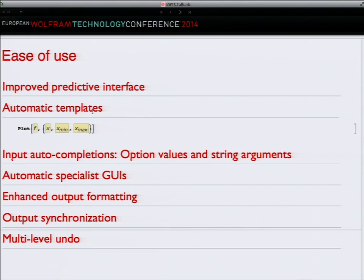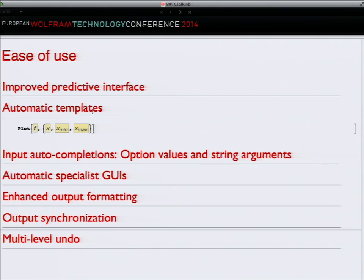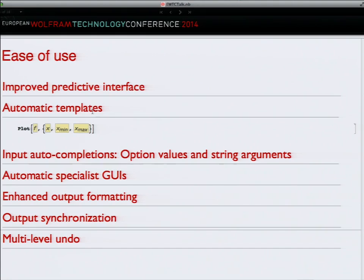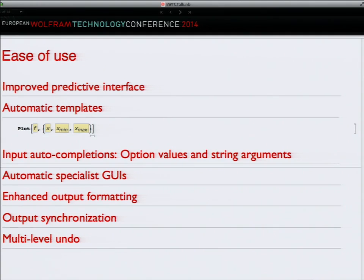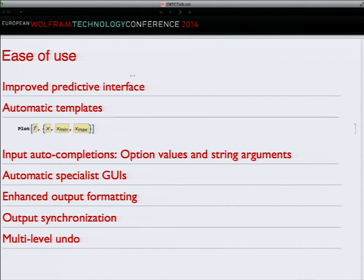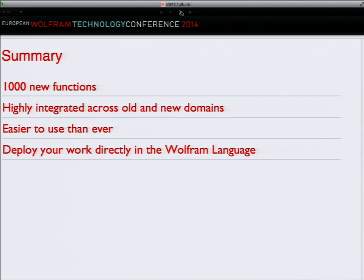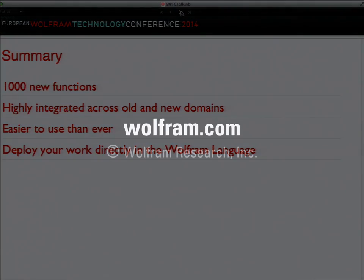We have John Fultz to thank for this. As usual when we do things we try to do them properly, so there is even detail control over - if I've got a manipulate you can decide whether the slider should be undoable or not. There's control over which variables within dynamic content are undoable. So I'll wrap up there. A thousand new features, great effort to make sure all of these things highly integrated across one domain and another and easier to use than ever with new deployments. I give you Mathematica 10.